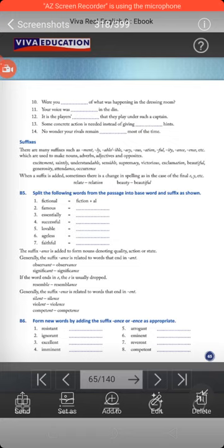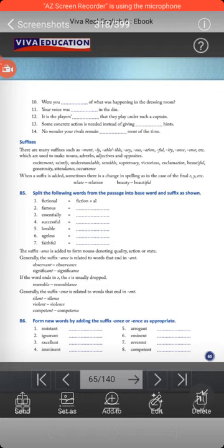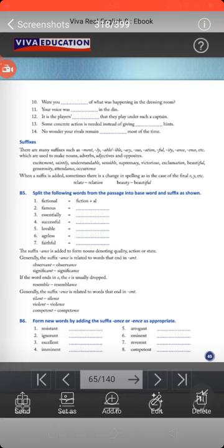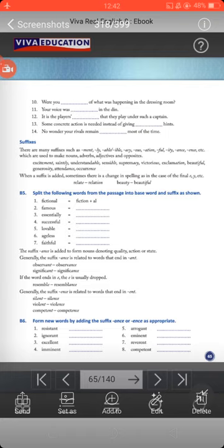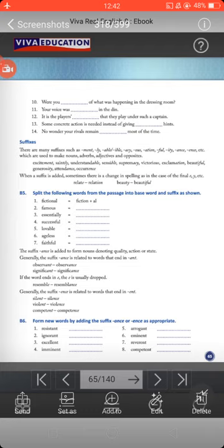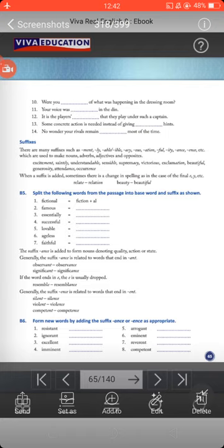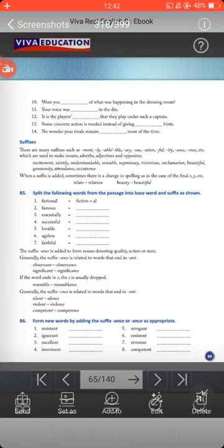In exercise B5, you have to split the base root word from the suffix. For example: fictional = fiction + al; famous = fame + ous; essentially = essential + ly; successful = success + ful; lovable = love + able; ageless = age + less; faithful = faith + ful. The suffix '-ance' is added to form nouns denoting quality, action, or state. It is generally related to words ending in '-ant': like observant/observance, significant/significance.